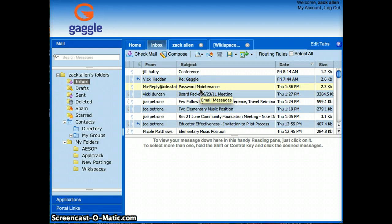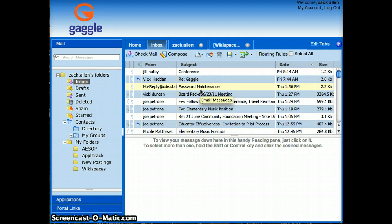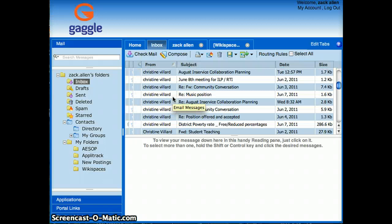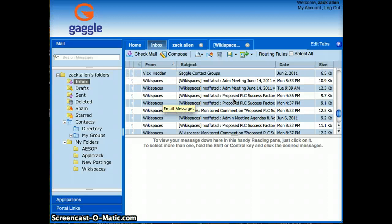That doesn't help with your old messages. Messages you already have from Wikispaces, if you don't delete them and you want to save them, are still in your inbox.